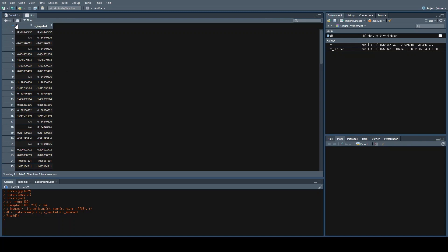If we look at this dataframe, we should have our x and our x_imputed. You can see that wherever we're running into NAs or missing values, we're having the same repeated value show up again and again, which is the mean of the data.